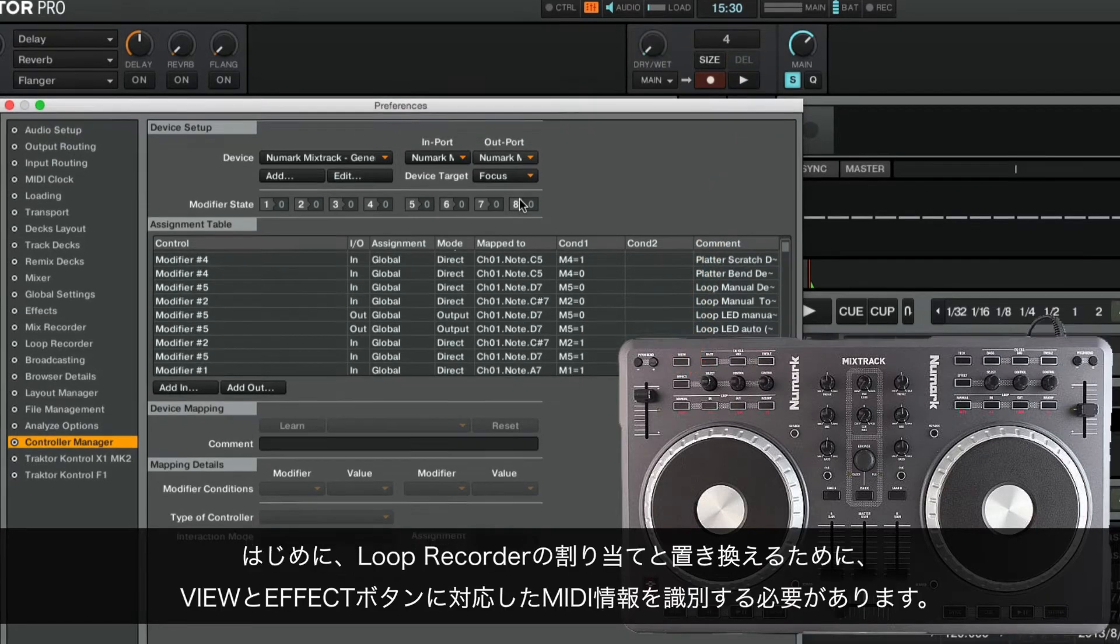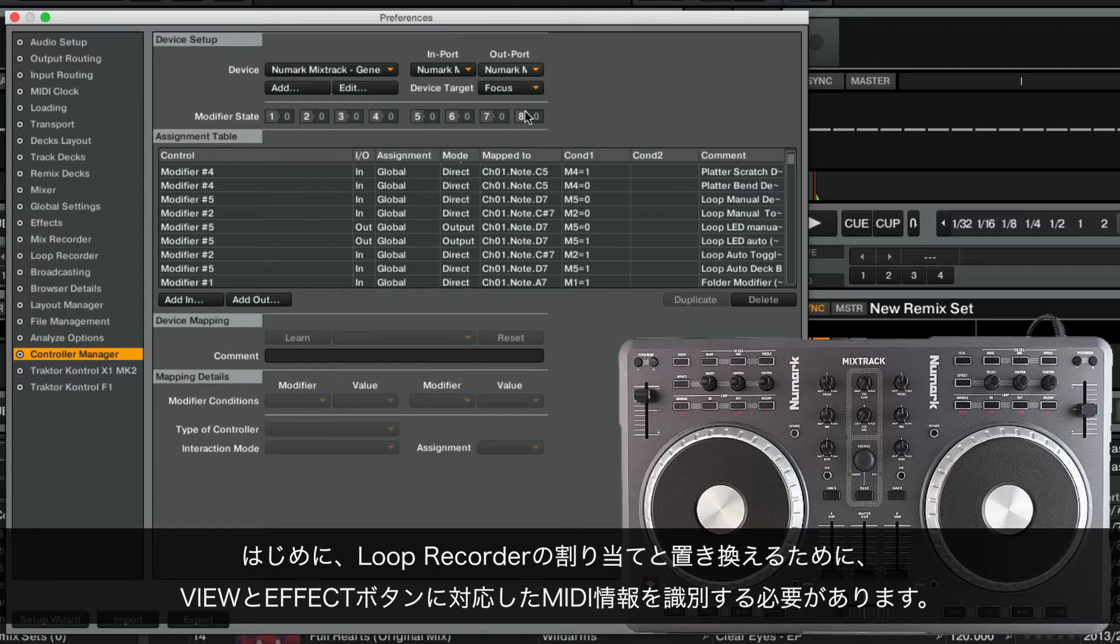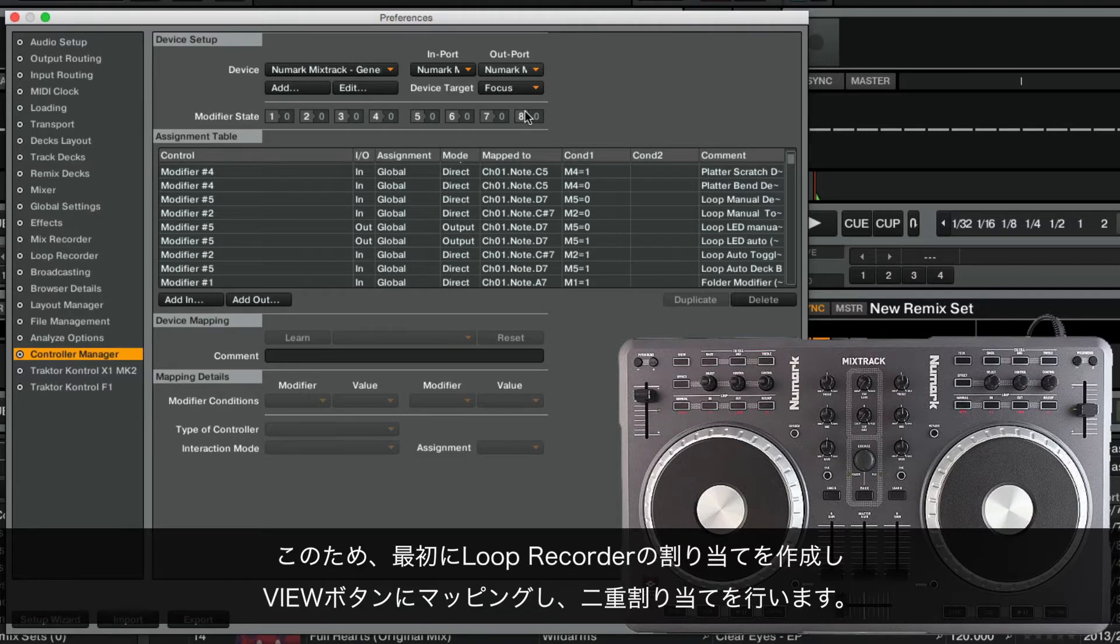To begin, we need to identify which MIDI messages correspond to the View and Effect buttons in order to replace their corresponding assignments with the Loop Recorder assignments. For this, we will first create our Loop Recorder assignment and map it to the View button, so our mapping will have a double assignment.